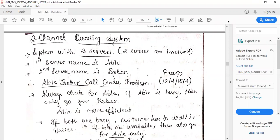Under single-channel queuing system we discussed two types of problems. The first problem was where random numbers are given and you have to create the inter-arrival time random digit assignment table and service time random digit assignment table, then construct the simulation table. One more problem was where directly inter-arrival time and service time were given, so we could develop the simulation table directly. Today we will be studying about two-channel queuing system.